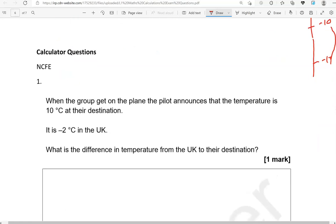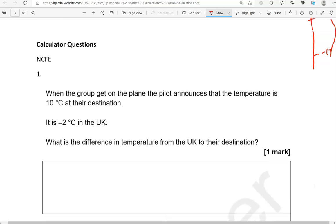Now we're moving to calculator questions. You can use the calculator for these, but you don't always need to — it just means these questions appear in the calculator paper.